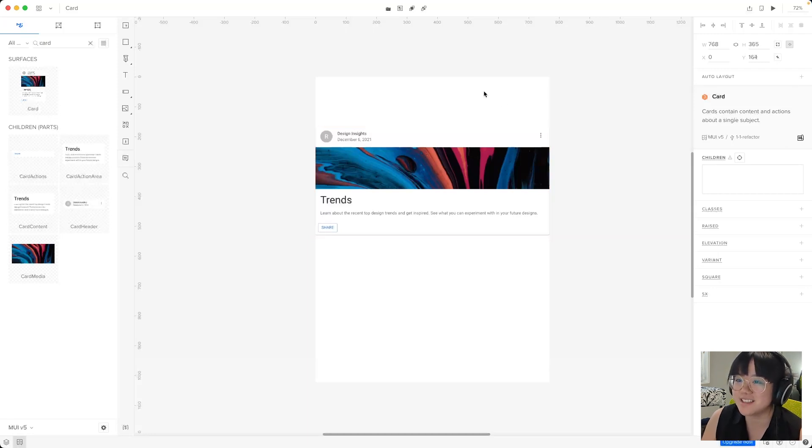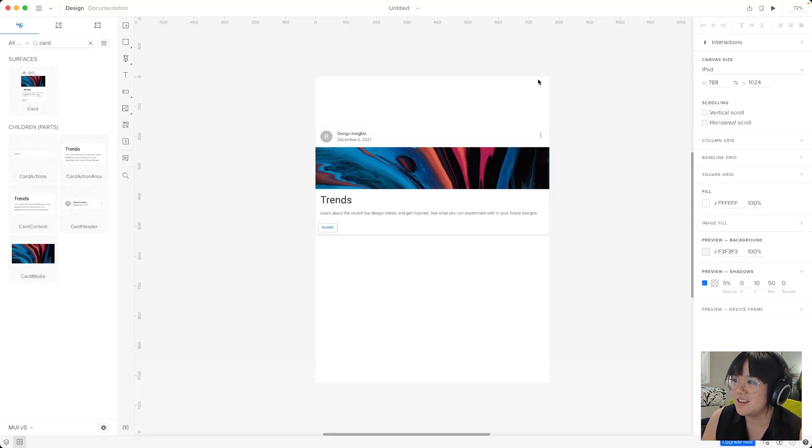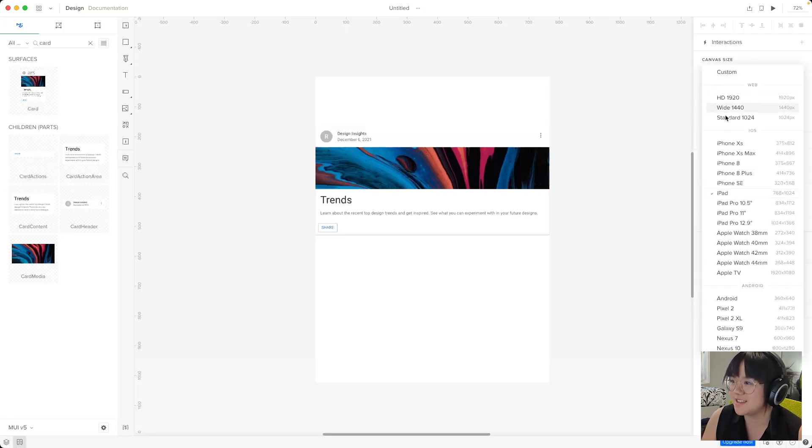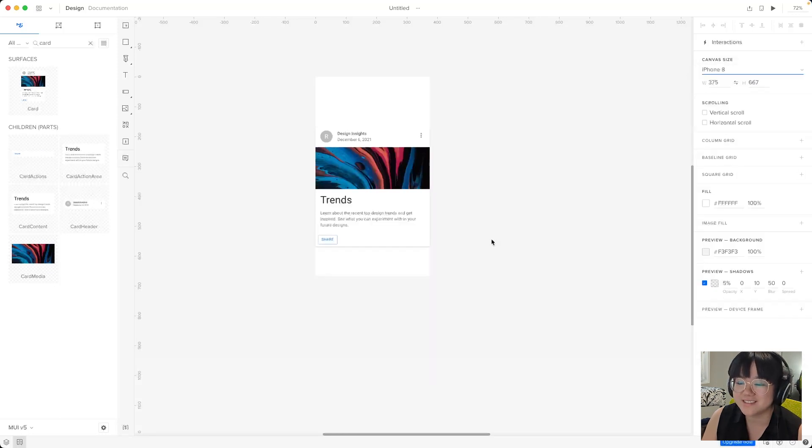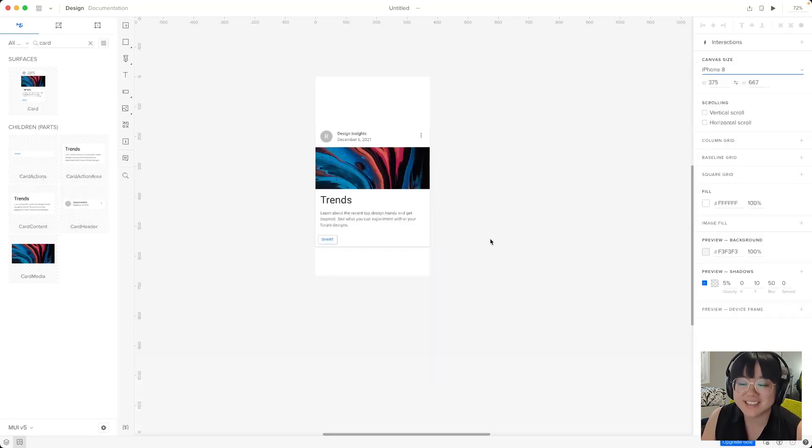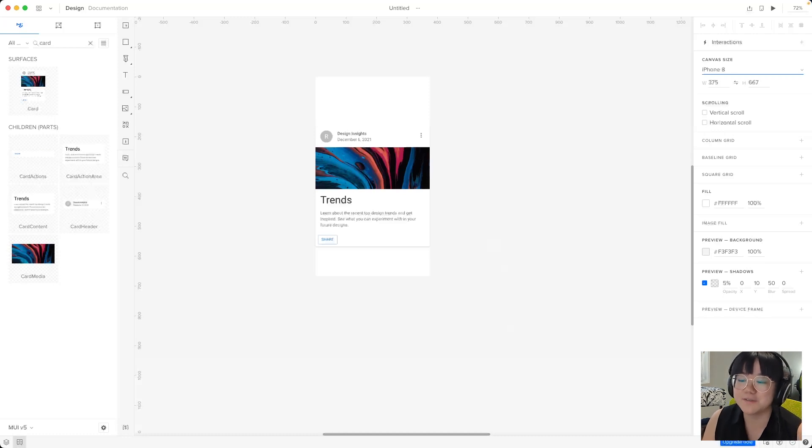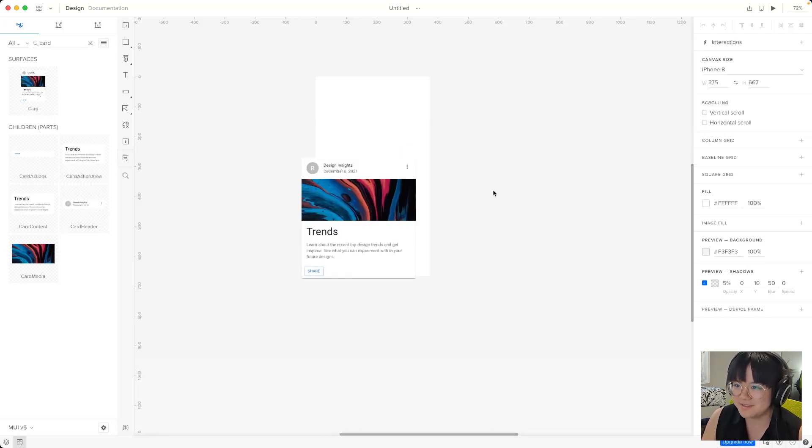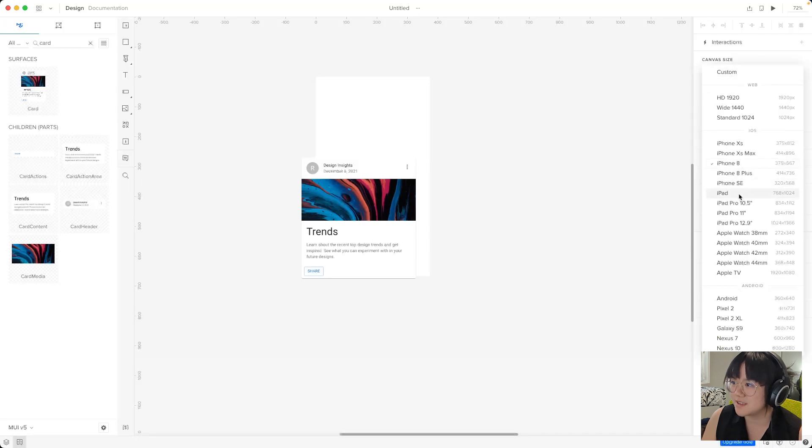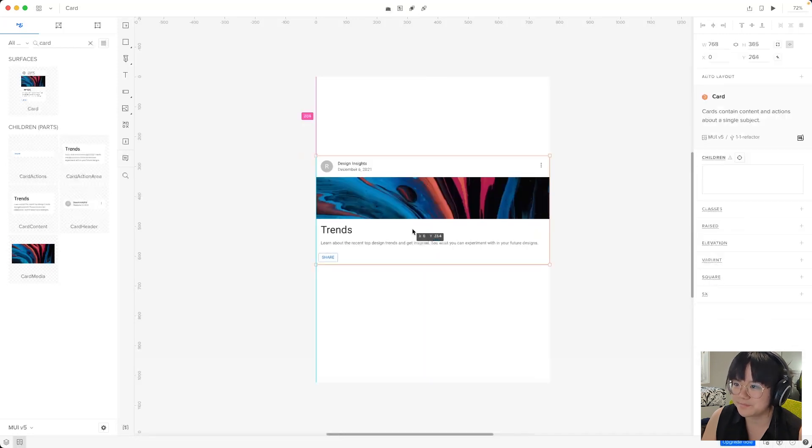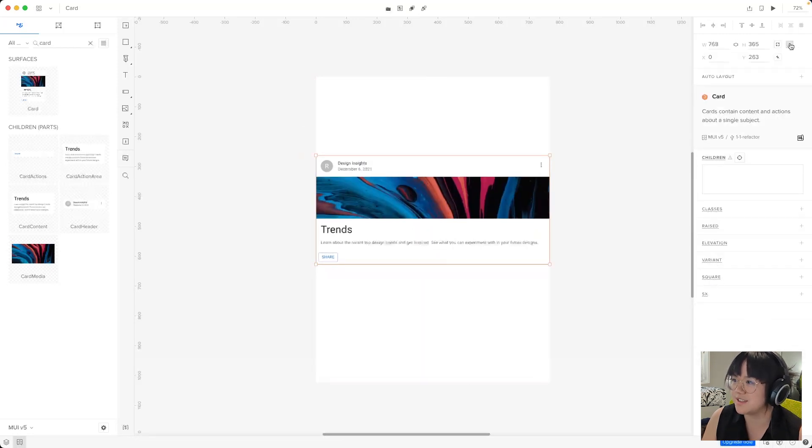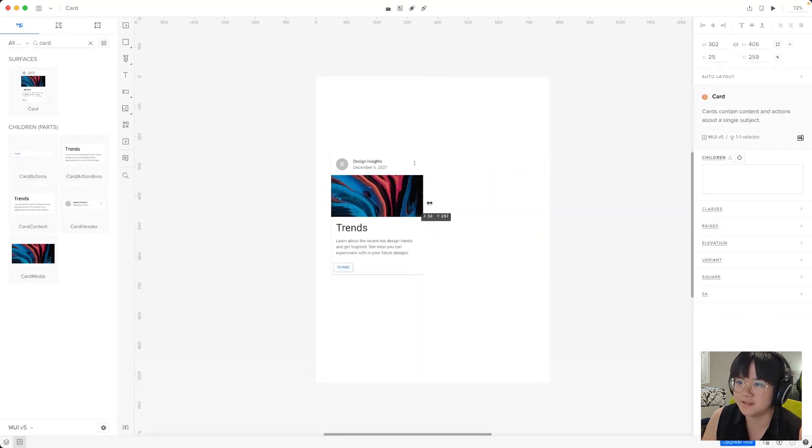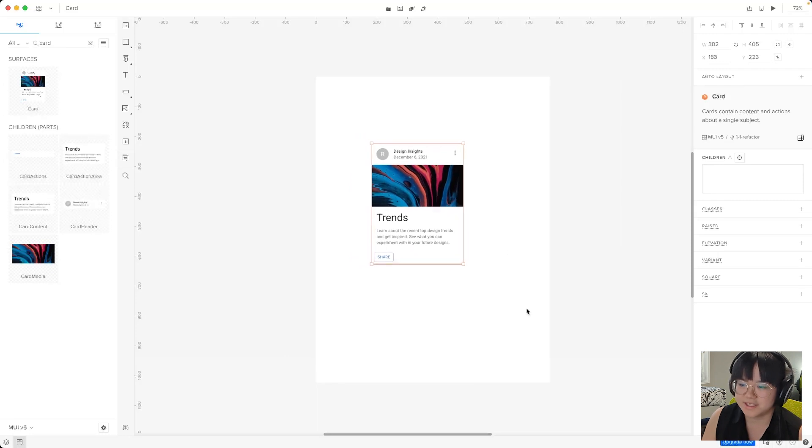So deselect the card and then come over here to canvas size and let's change it to iPhone 8. And we can see that the card has now been rescaled to fit the width of the iPhone 8 canvas. So we'll change this back to iPad for us. We'll change it back to iPad. And then we'll also turn this off for now. Put it in the middle.